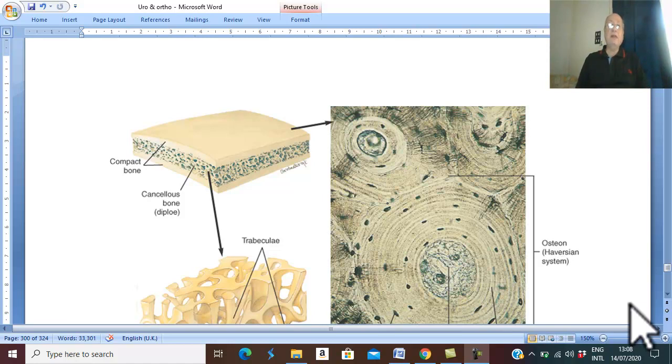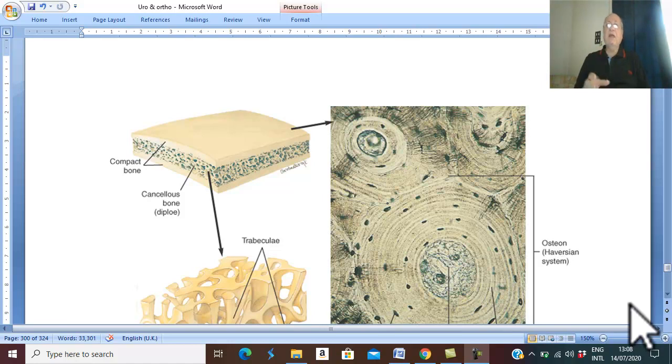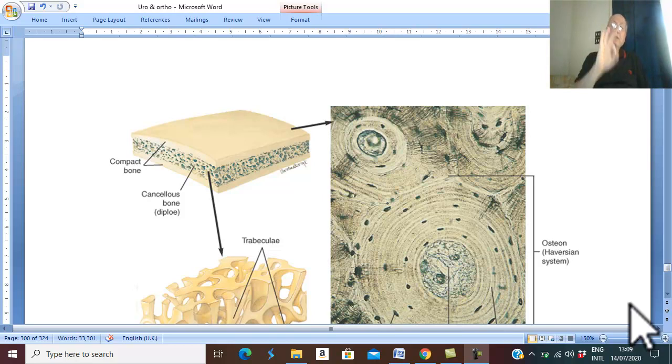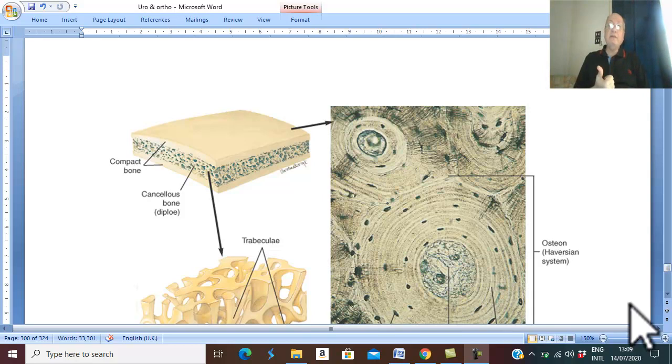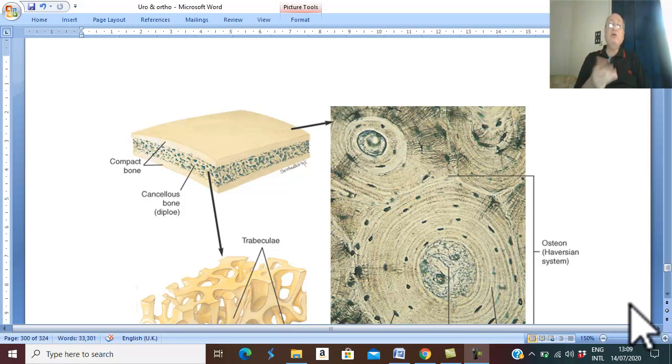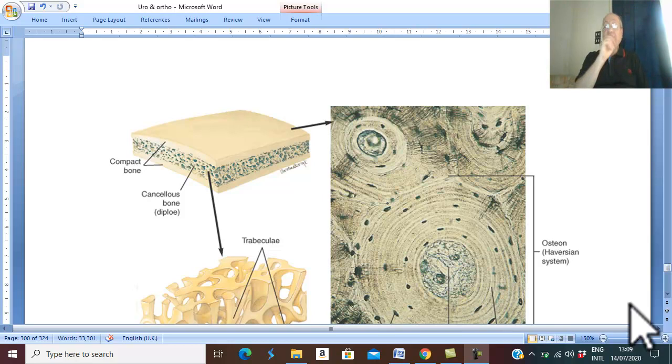The most famous benign bone tumors are osteomas. Osteoma includes three types: compact or ivory osteoma, osteochondroma, and osteoid osteoma. First of all, we'll discuss compact osteoma.